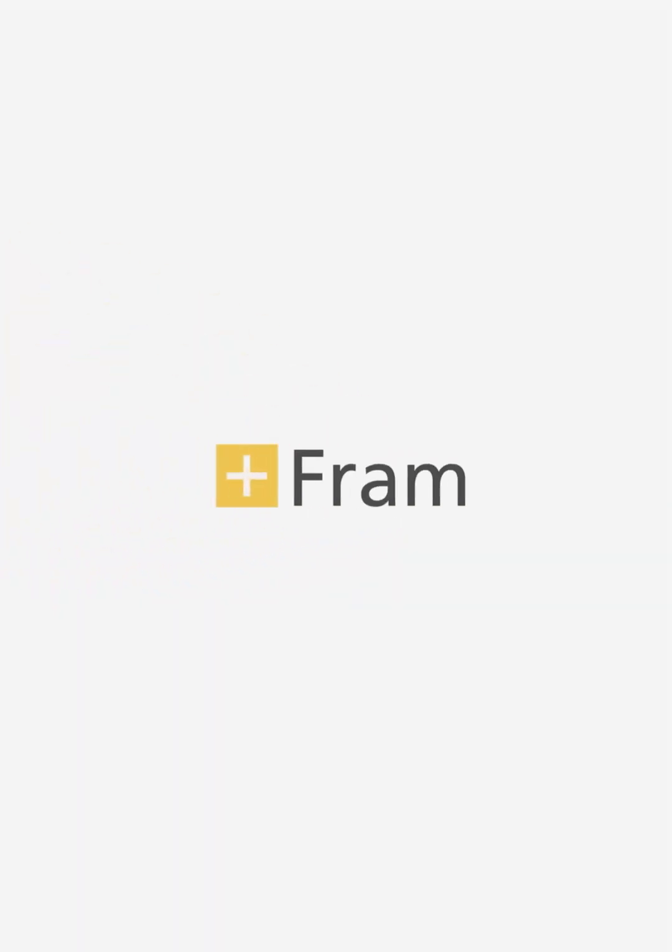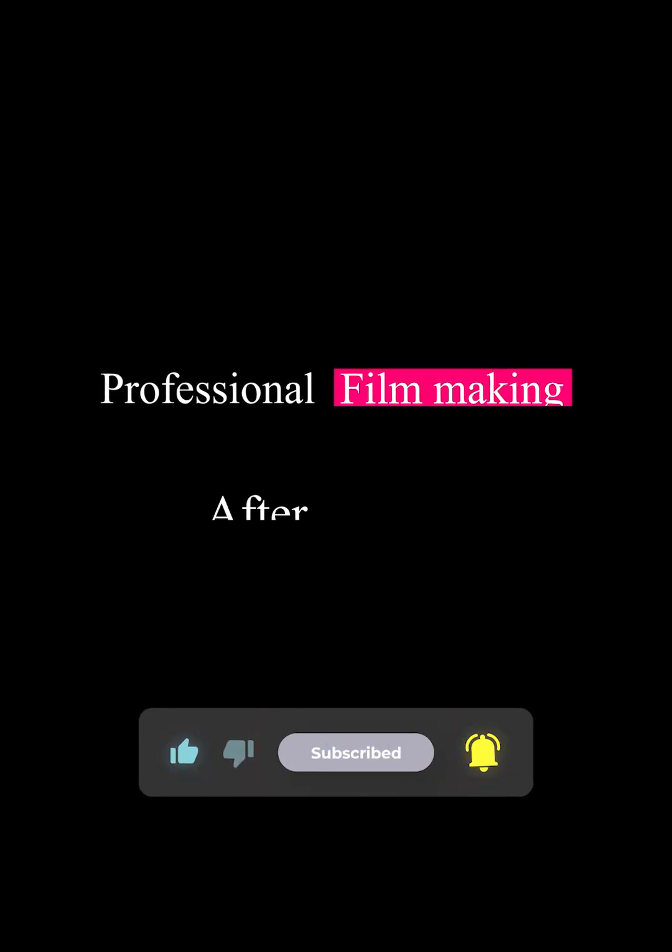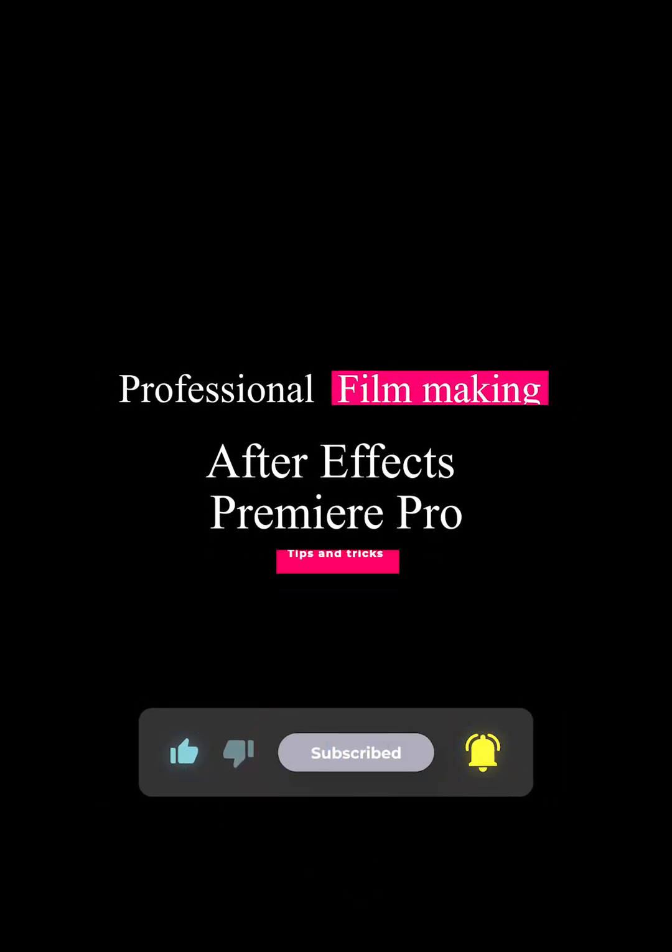Learn professional filmmaking and motion graphic techniques. To follow step-by-step tutorials, hit subscribe to never miss a lesson.